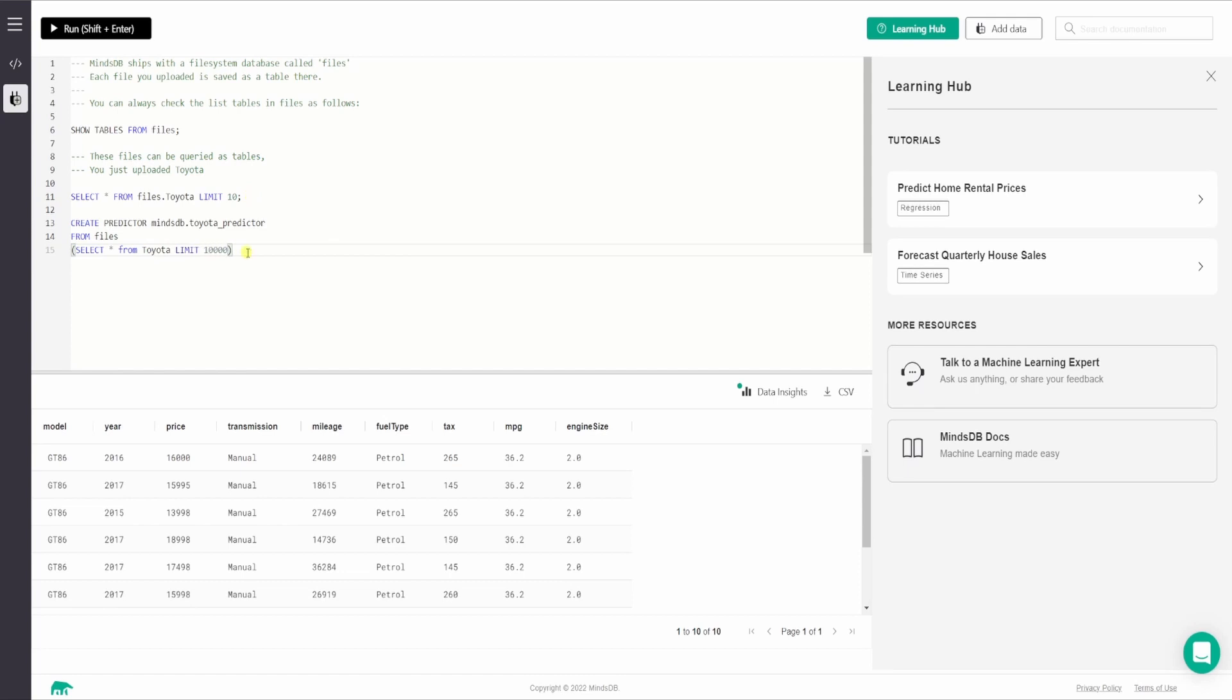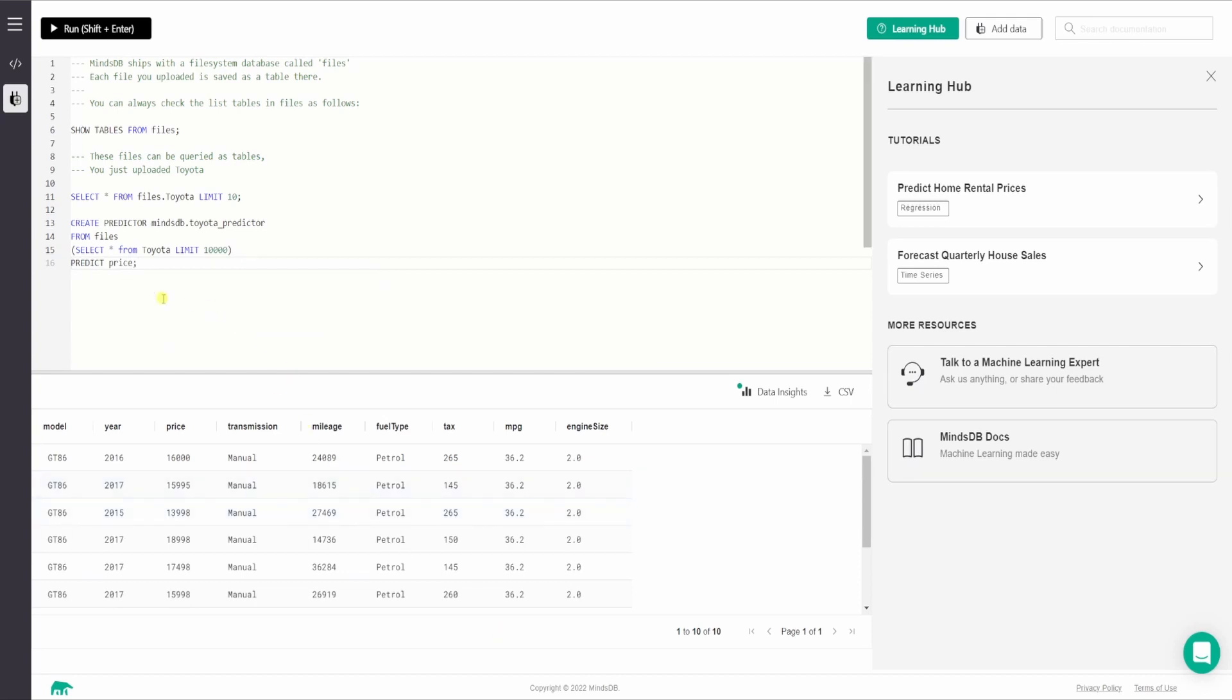Then we need to say which columns we want to provide for training and select star. I want to provide all the columns from name of the table, which is Toyota. Then we will say limit 10,000. So in the free version of MindsDB, only 10,000 rows are allowed. If the data set contains more than 10,000 rows, then the query will error out. So we don't want that to happen. That's why we have applied this limit 10,000 here in the select statement. So the next thing what we want to do, we want to say predict the target value, which is price.